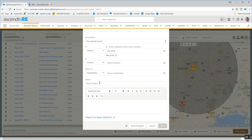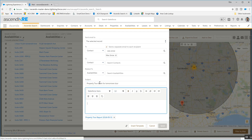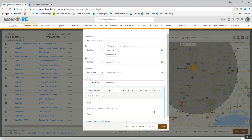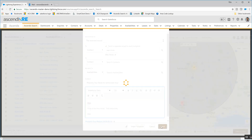At that point I'll compose the email — property tour book for tomorrow's tour. Wes, here is the tour book for tomorrow's tour. I've already got the attachment, hit the send button, and now I'm done.